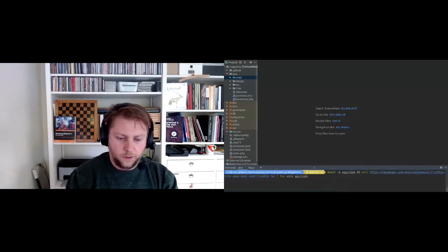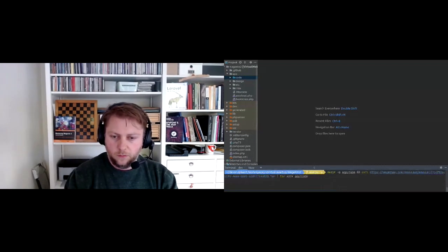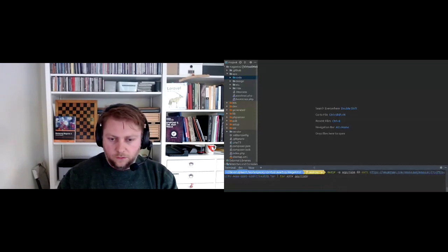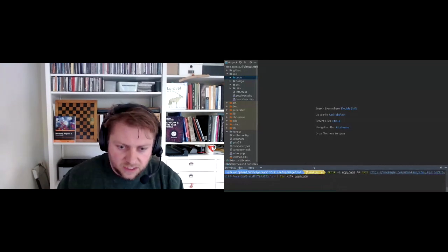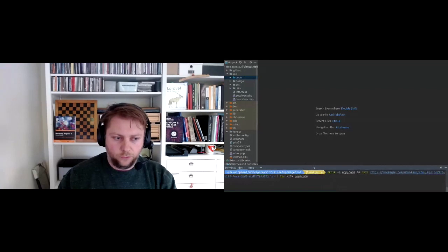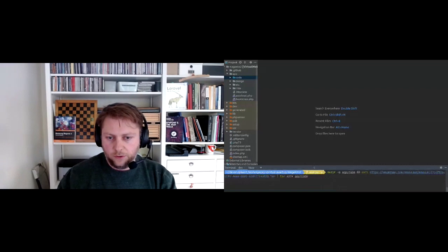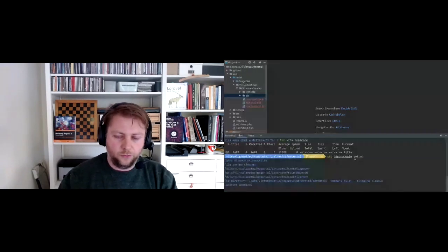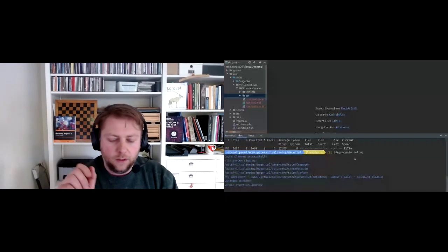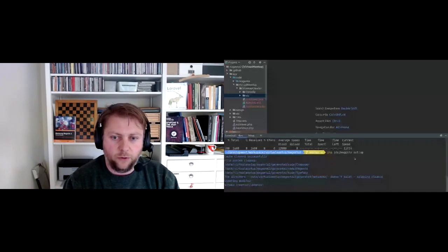I'm going to run 'magento setup:upgrade'. The bin/magento command extends the Symphony Console component, which allows us to use shortcuts for command names as long as the shortcut is unique. So 'setup:upgrade' can be shortened to 'set:up' or even 's:u' if that's a unique enough abbreviation.